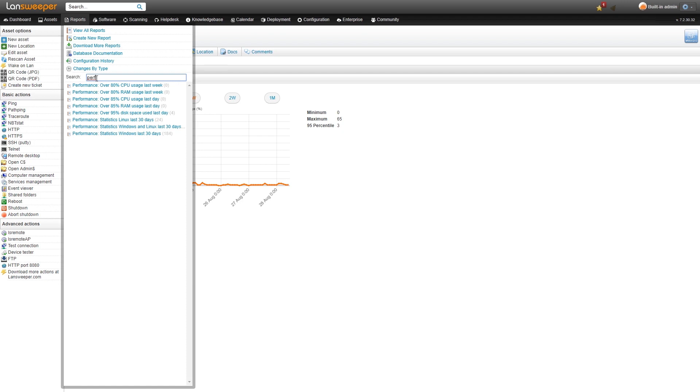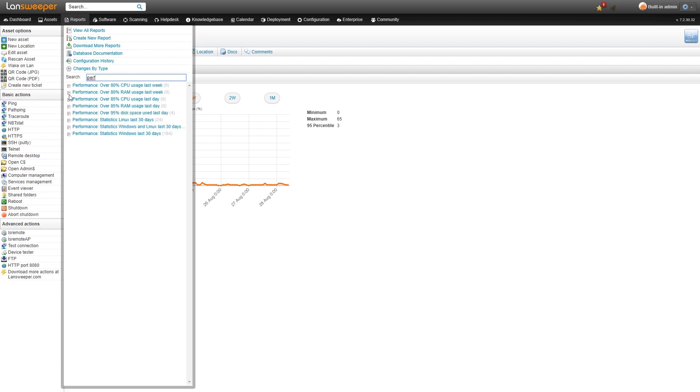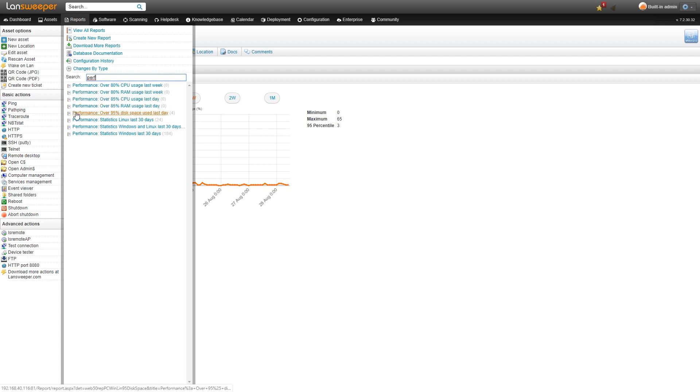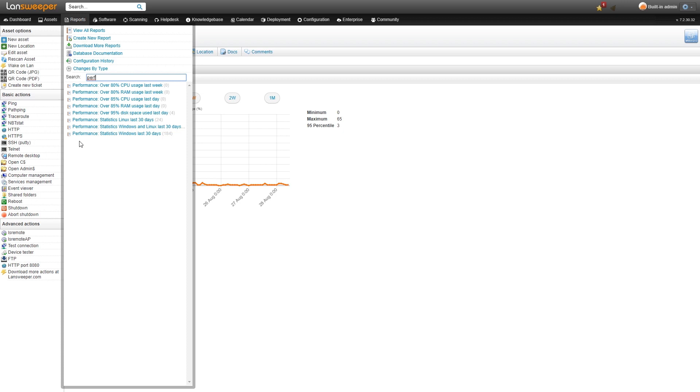We have the over 80% CPU usage. We have that for a few different metrics here. So we have it for RAM, we have 85% for CPU and RAM disk usage as well. And then we have some specific ones for either Linux, Windows or for both.